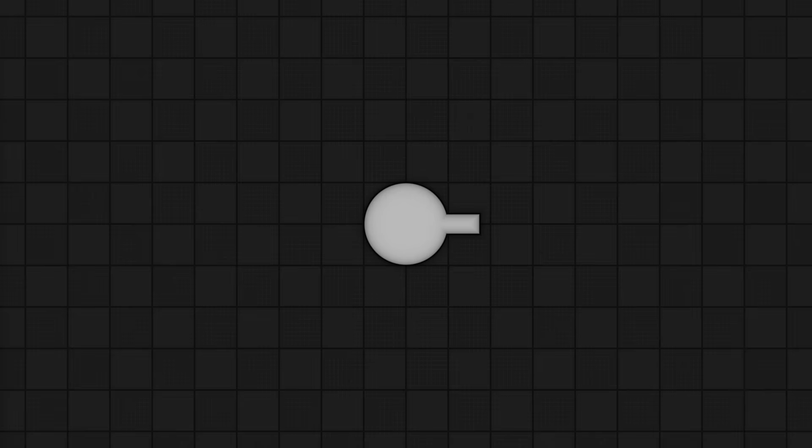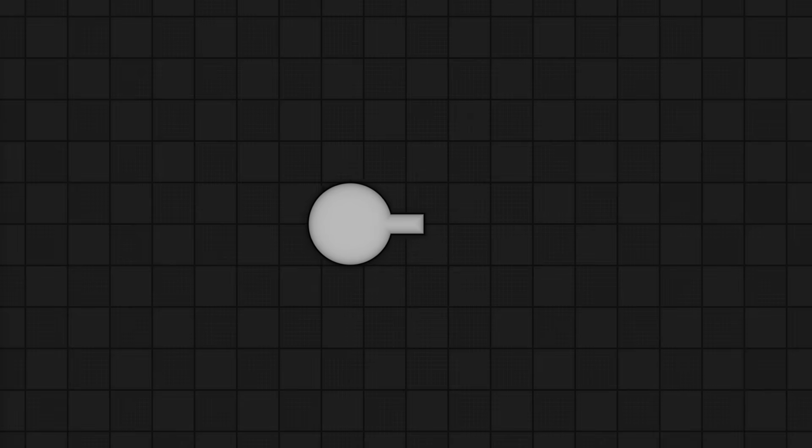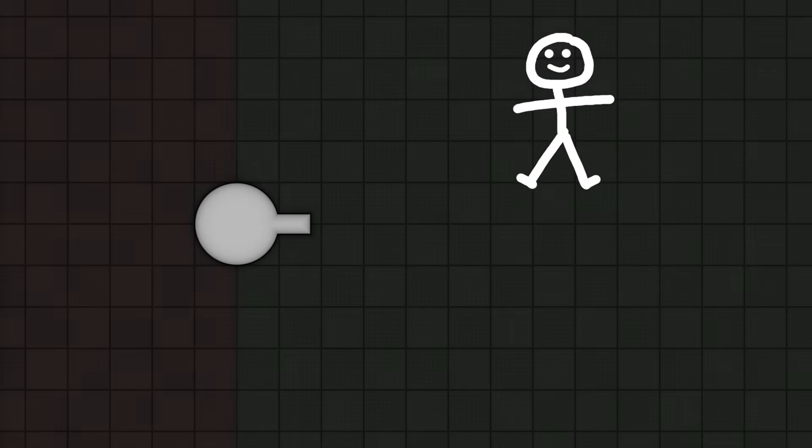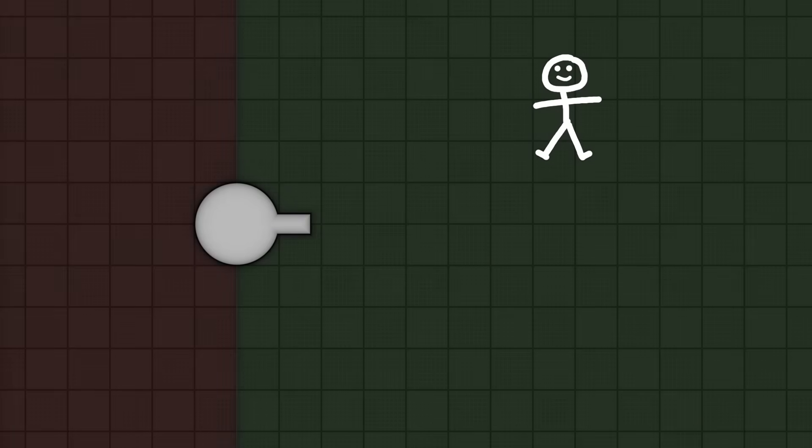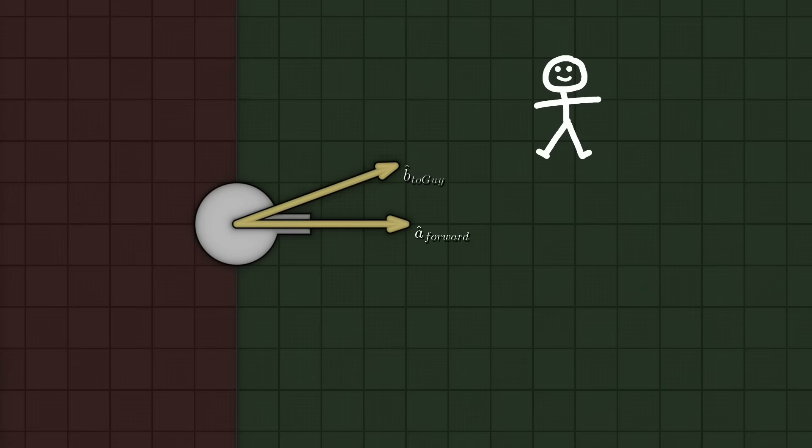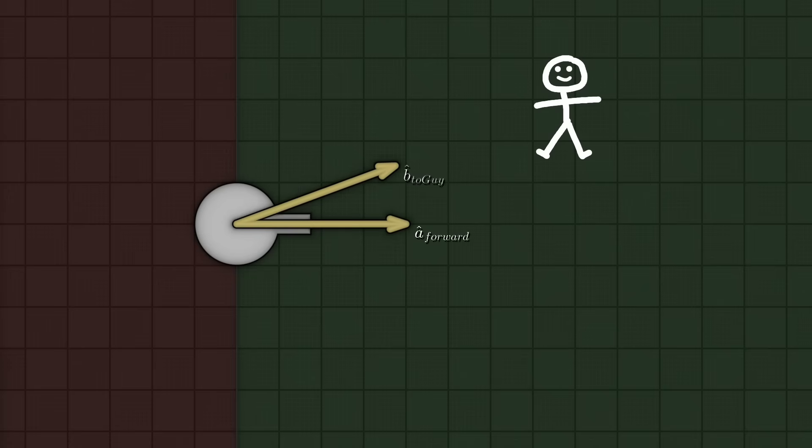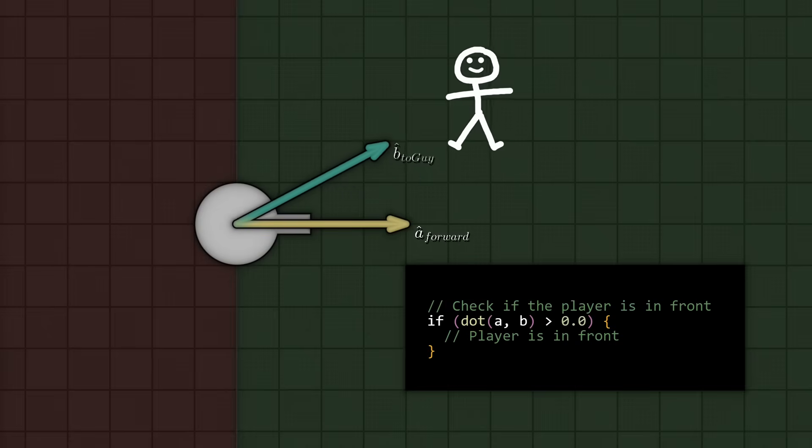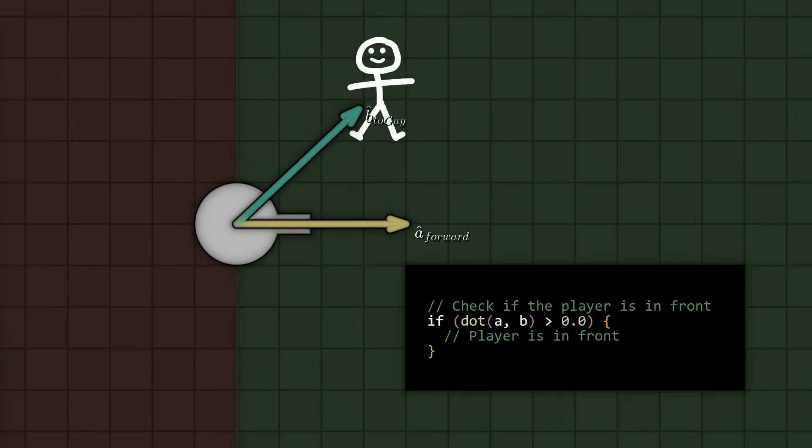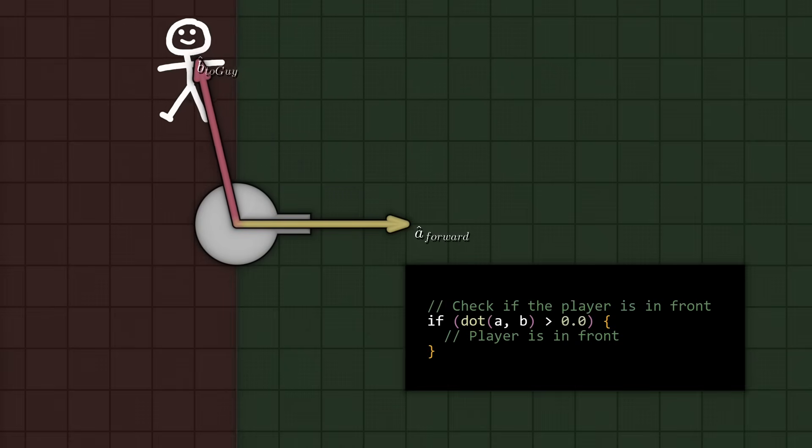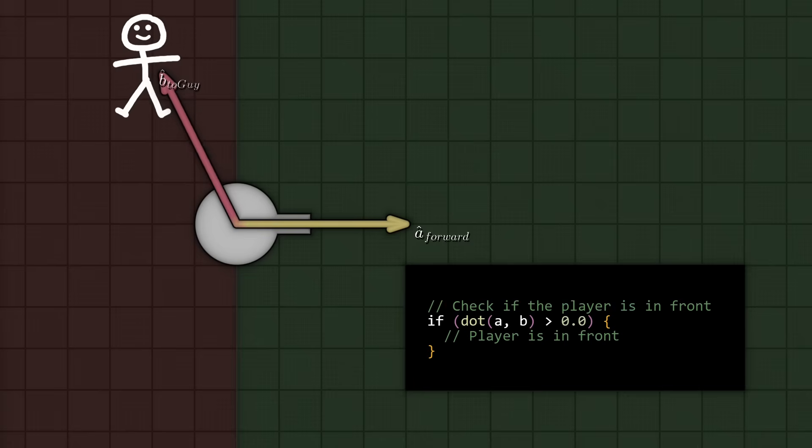Let's imagine a turret, which shoots at stuff. Now some character walks in front of the turret. We need to figure out whether this is in front or behind it. You have the turret's forward direction, which is this a hat forward. And you have this vector to the guy, which is b hat to guy. A simple dot product, and check the sign, and voila, definitely in front. But if we move this guy behind the turret, so he kind of moves over here, you can see at some point, the arrow goes red.